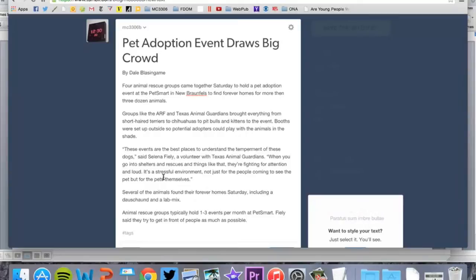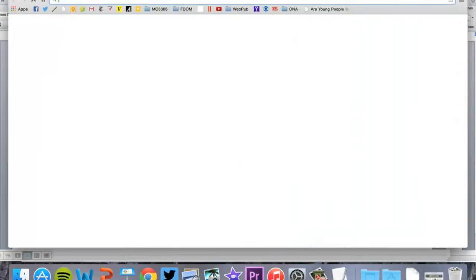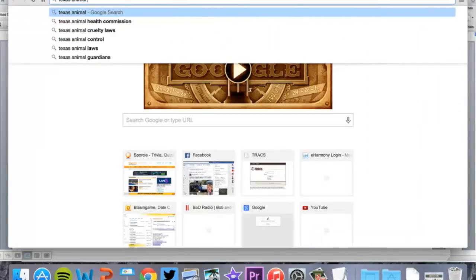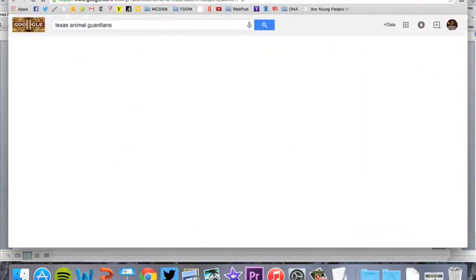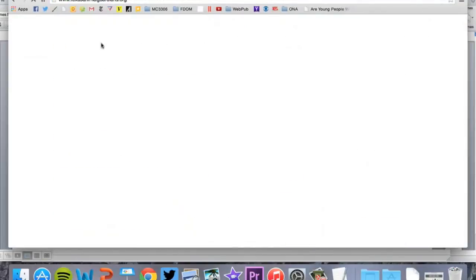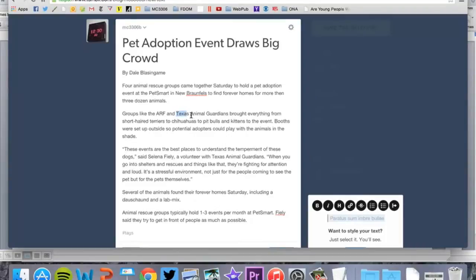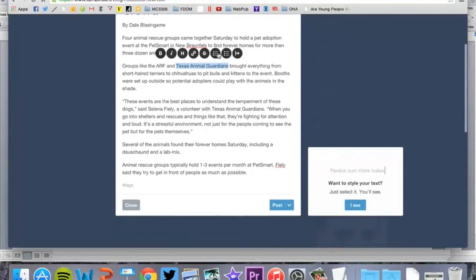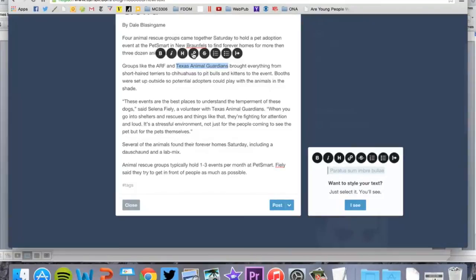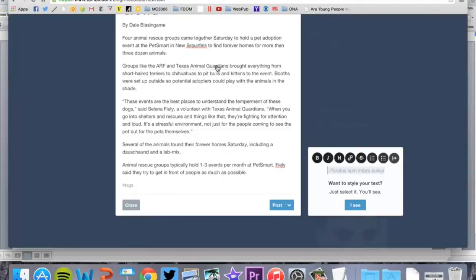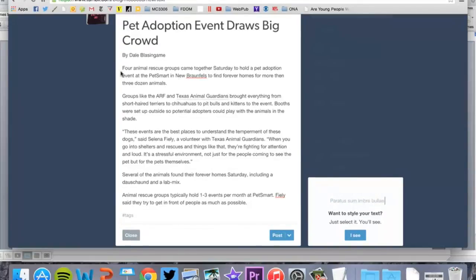Don't forget to put your name here. That's really important. Put a regular headline, put your name, copy your script. Now, I need one picture and I need one link. Right here, Texas Animal Guardians is the organization that talked to me, so I'm going to highlight Texas Animal Guardians, and I'm going to click on this little icon right here that says link. Now you can see it's underlined—that means it's linking to it.